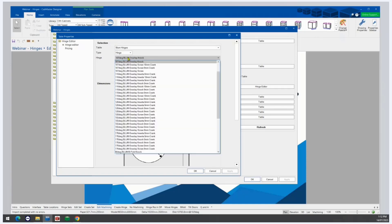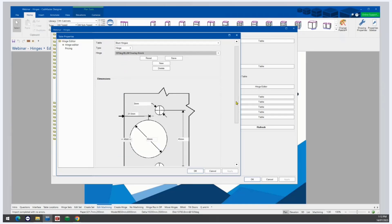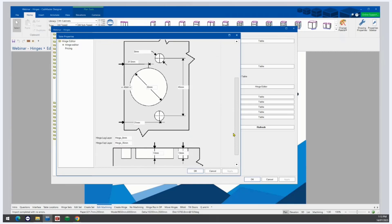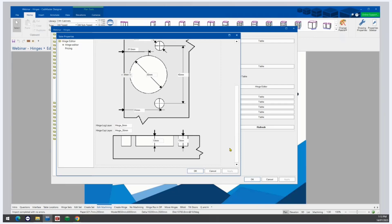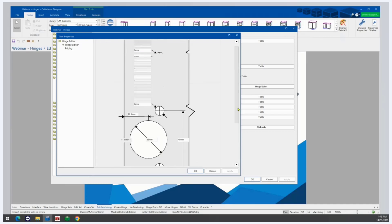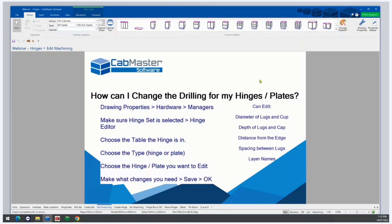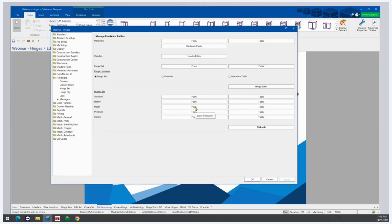Choose the hinge you want to edit — in this case I'm going to use the 107-degree Blum overlay knock. Here we can change the diameters, depths, distances from the edge, and spacing of the lugs. We can even change the layer names here. Keep in mind that if you change the layer names, you'll need to make sure those layers in EasyNest have the strategies assigned to them, or they won't machine. After making any changes, click Save at the top and OK at the bottom. Saving will edit the machining for the hinge table, so this will affect all your old drawings and all your new drawings.